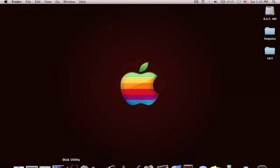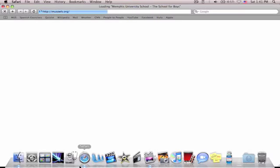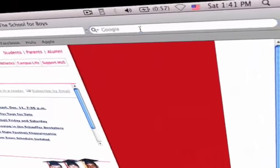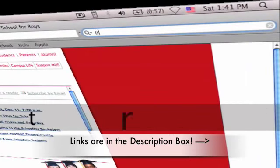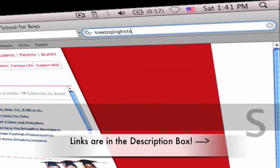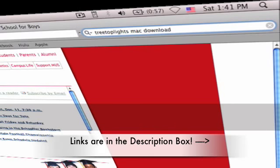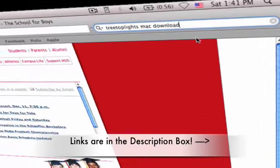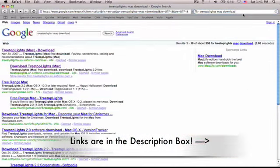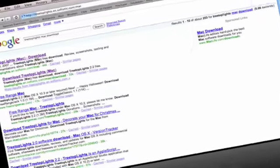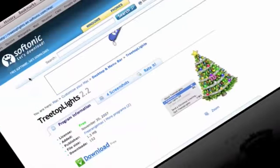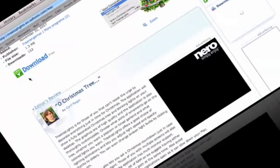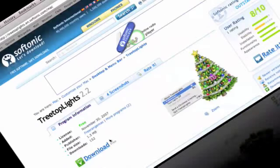Let's jump into it. Download it. You're going to hit Safari or your web browser and type in Google Tree Top Lights Mac Download. As you know, the link will be in the description box. Click here and it will bring you to this site which shows pretty much all the information. You can read that and have it downloaded.